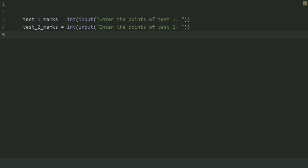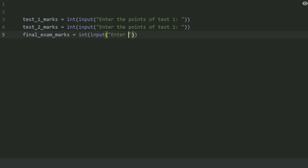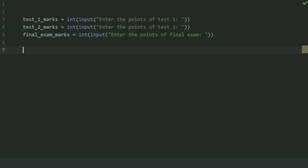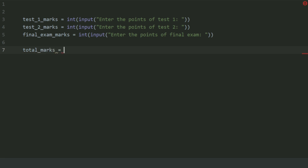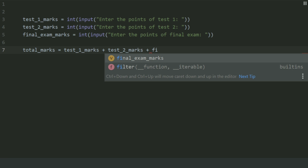Now create a variable final_test_marks and set this equal to int(input('Enter the points of final exam')). Create a variable total_marks and set this equal to test1_marks plus test2_marks plus final_exam_marks.